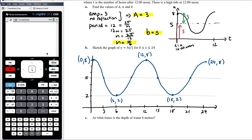You could use the CAS to draw the graph, but it won't be quicker, and you still need to replicate it on paper. We already had a clear picture from our thinking in part a. Now for part c: at what times is the depth of the water 6 meters? We want to know when h(t) = 6.